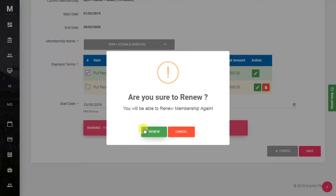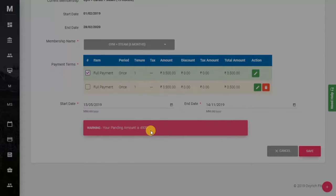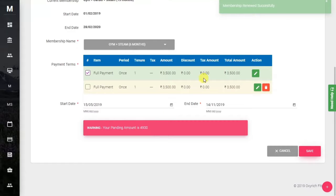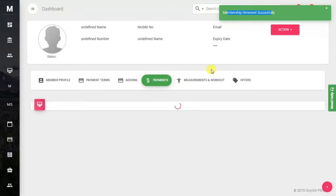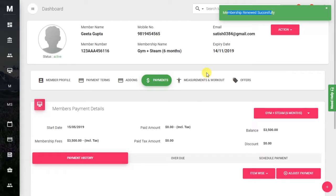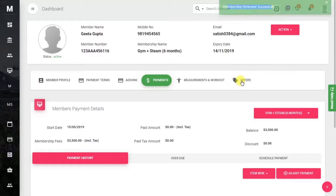The system will ask you 'Are you sure you want to renew this membership?' Just click on the Renew button. Here you will see the Renew Membership option, which means the membership has been renewed.